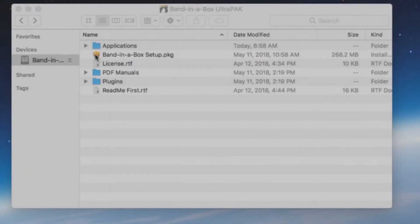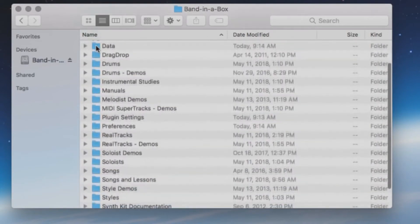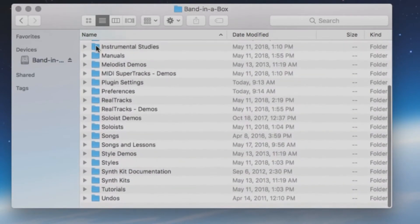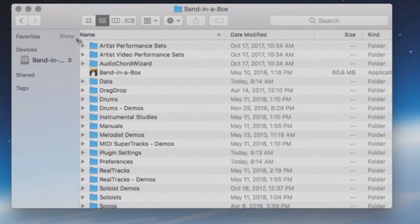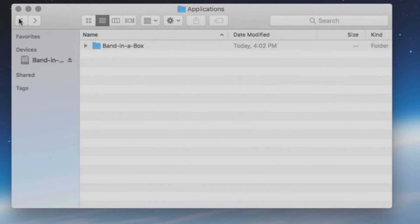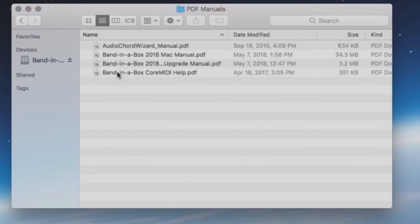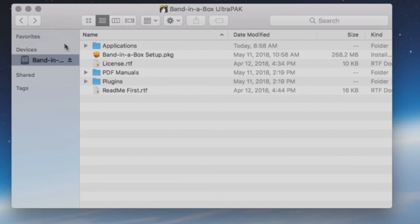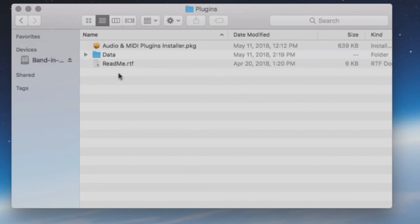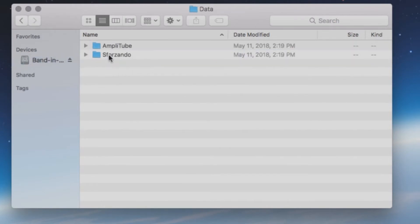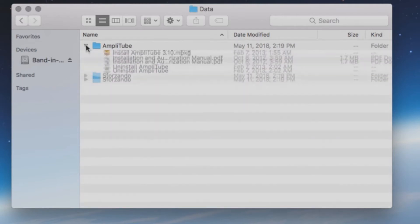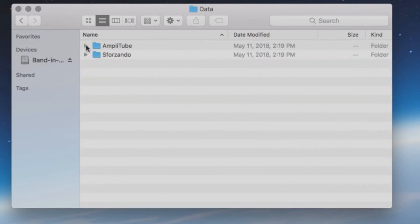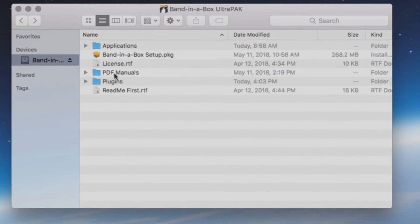Each hard drive will have an Applications folder. This folder includes all the necessary files to run Band in a Box directly from the USB drive. The drive will also have a setup file for installation, a license file, a folder with PDF program manuals, a plugins folder which includes each individual installer for the different components of the installation, such as Amplitube and Sforzando. The hard drive will also have a README file with additional information.